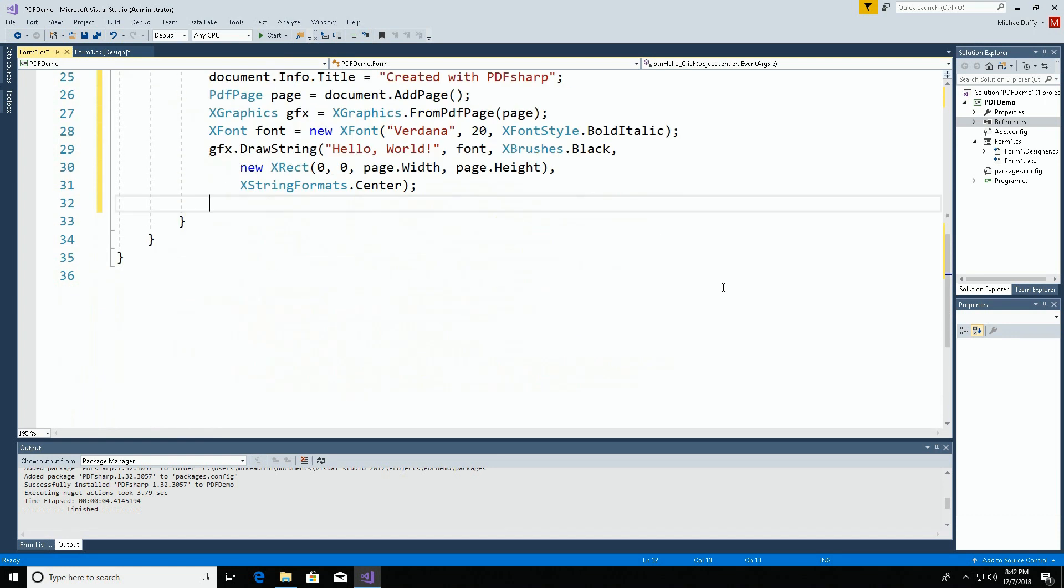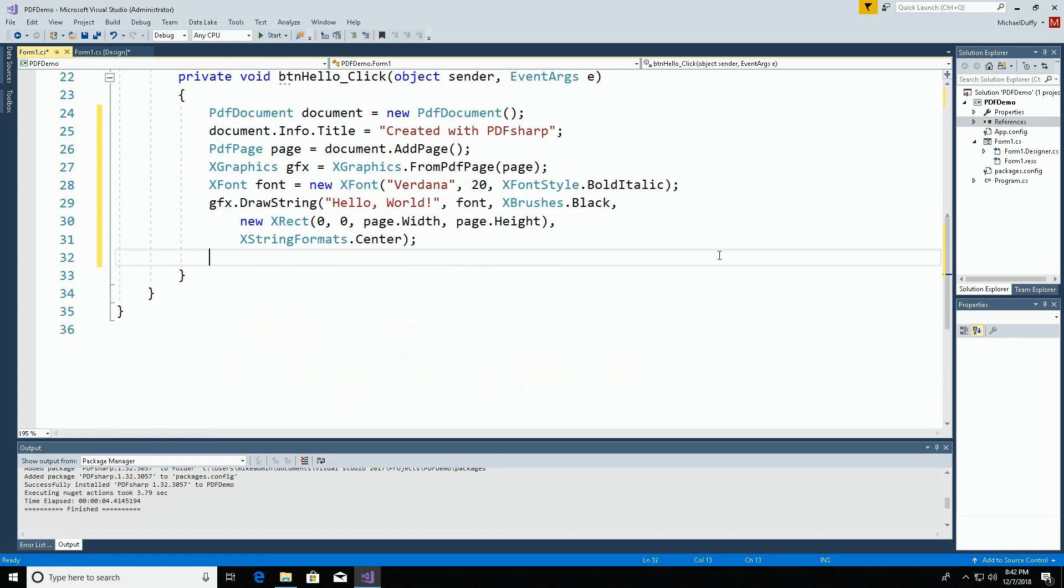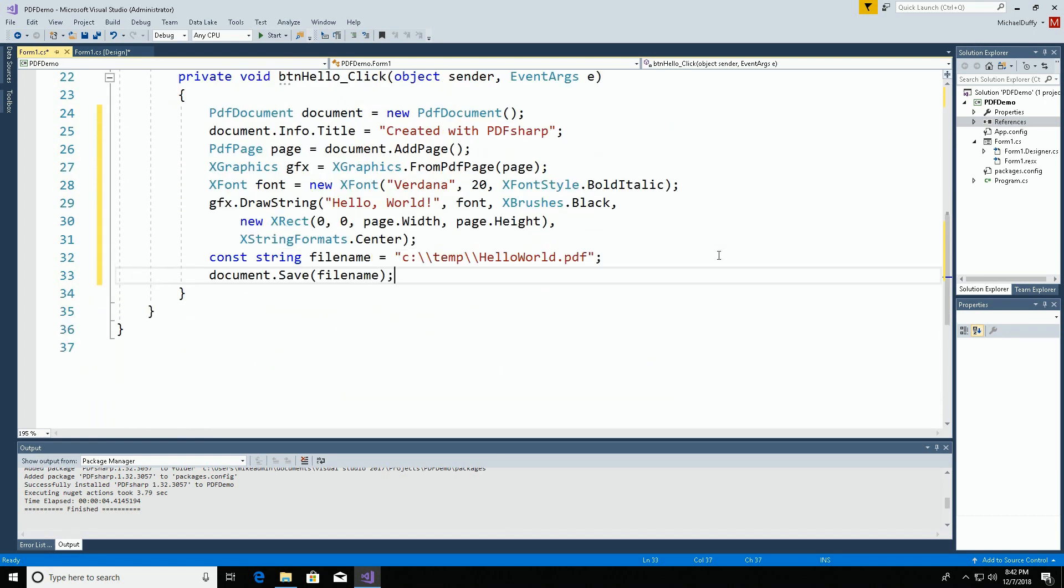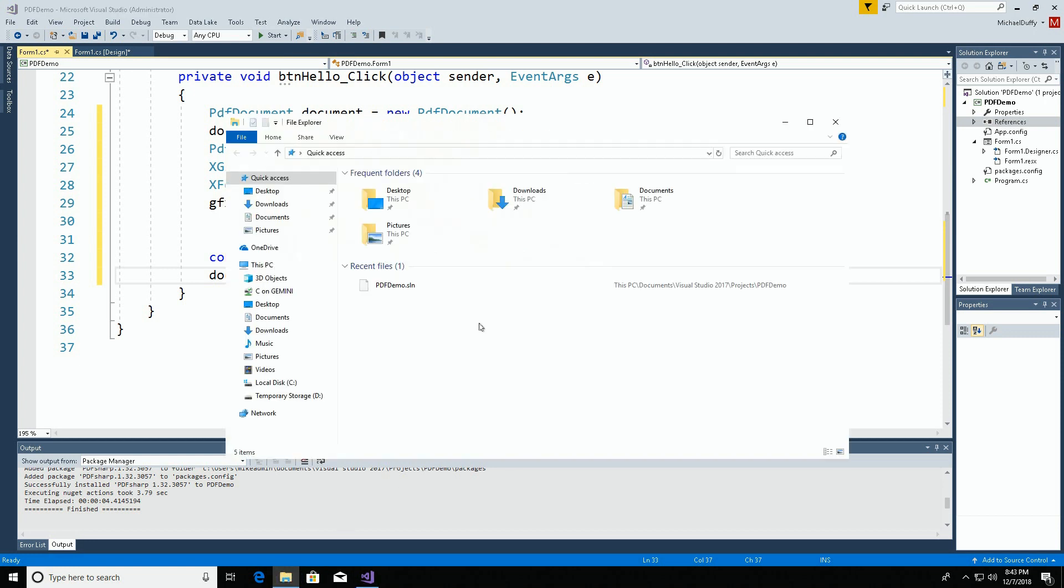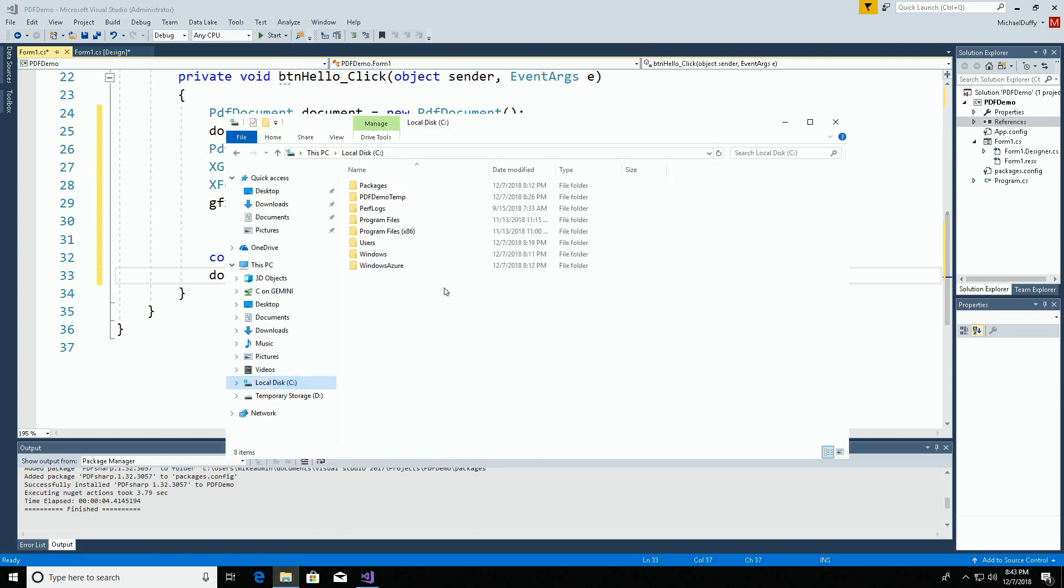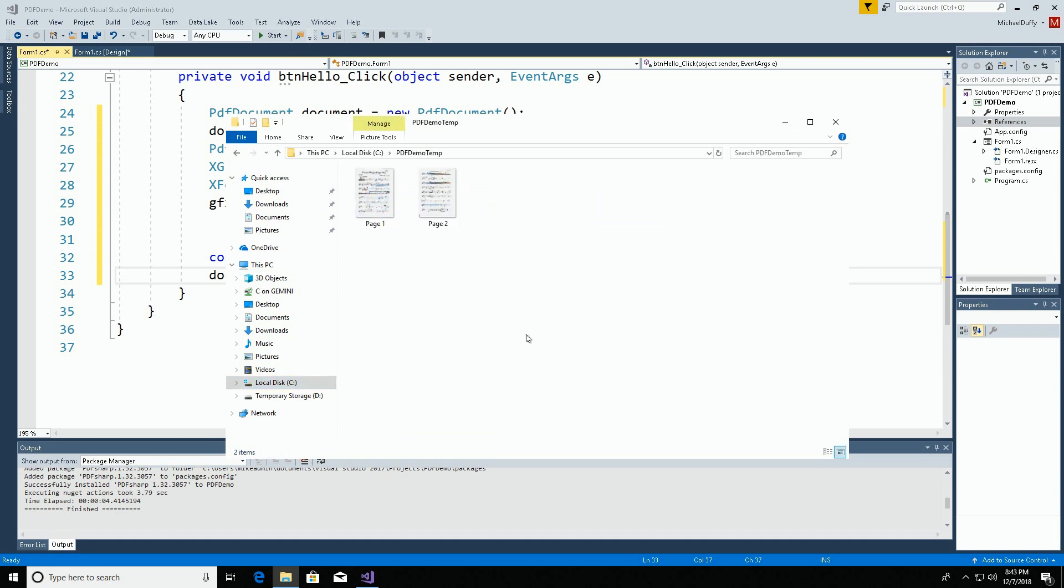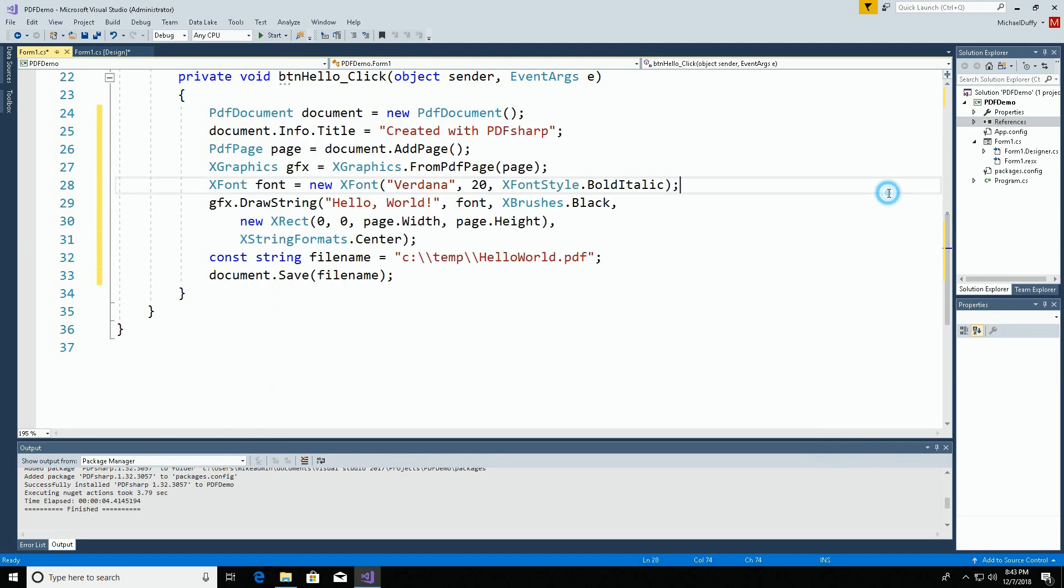Then we are going to specify a location and save the document. Earlier, I created a folder on this computer called PDF demo temp. I put a couple of music pages in there in JPEG format. This is the folder to which we're going to save the document. I'll change that in my path here.